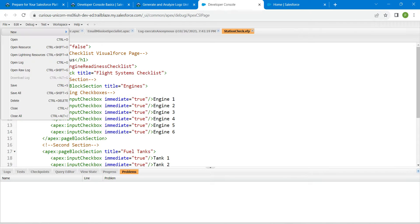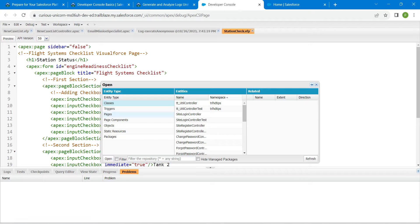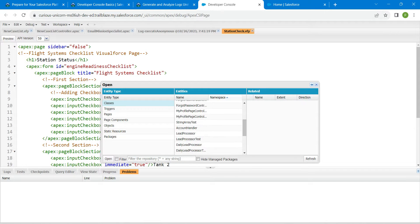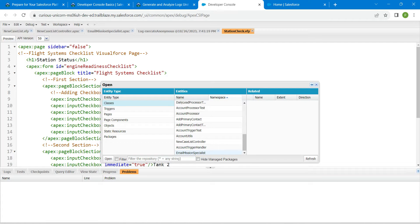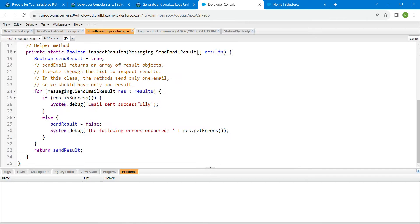On File followed by Open. Here we are going to open this Email Mission Specialist. Just click on it.